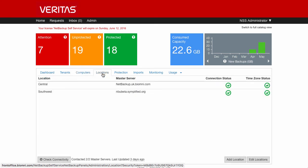The next tab along is the locations tab. This specifies all the master servers that are connected up to the system. Here we've got two, but there's no limit to the amount of master servers that you can have hooked up to NSS.